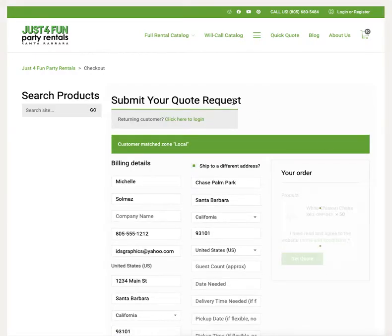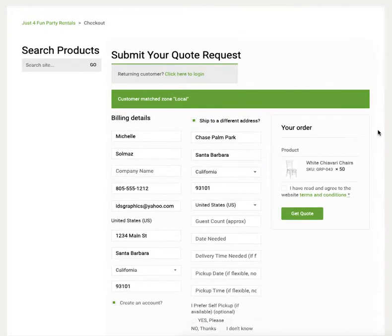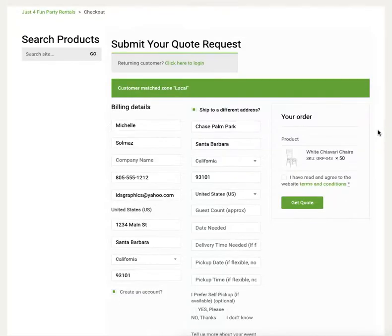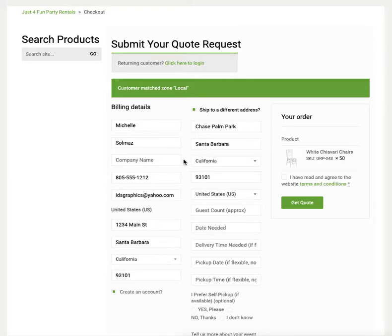It says 'Submit Your Quote Request.' This is where the key details are needed so we can actually get you a quote. We have to check the date, the time, the products, and the labor to see if it's available — that's why we don't quote things online. There's a lot of information we need to give you a correct price. I'm going to put in my billing details and ship to a different address.